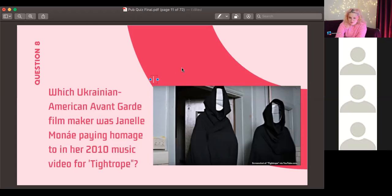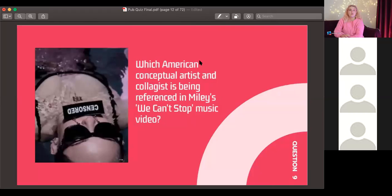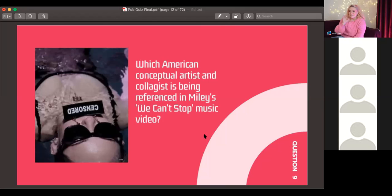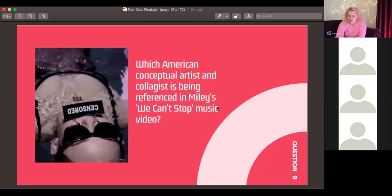Question number nine: which American conceptual artist and collagist is being referenced in Miley Cyrus's 'We Can't Stop' music video? She's known for snappy slogans — brands like Obey and Supreme were later accused of stealing her signature look for their t-shirts.